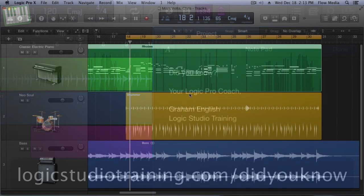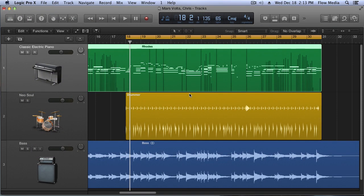Hi, welcome to Logic Studio Training. I'm Brock. Did you know that Logic 10 comes with a wealth of pre-programmed audio and software instrument settings in its local library?